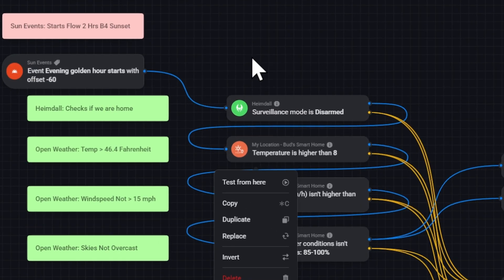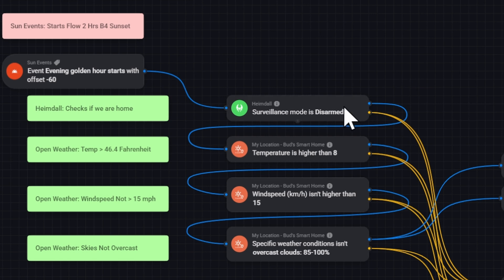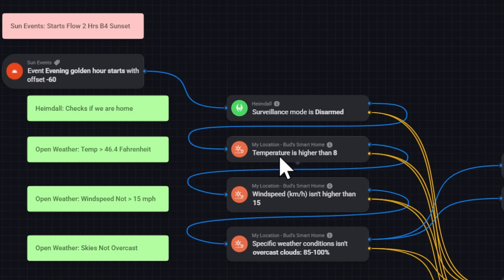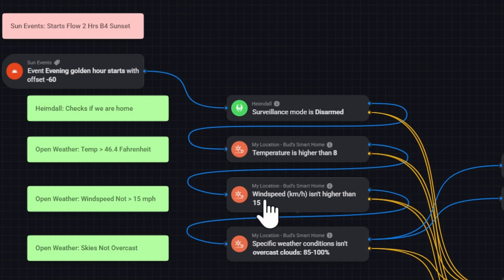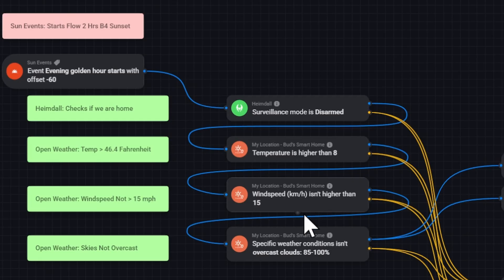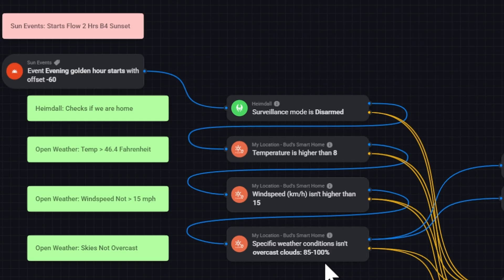When it's 60 minutes before the start of golden hour, this card would be triggered. Then it would go here and test whether or not we are at home. Next, it checks the temperature to see if it's a warm day. Otherwise, we wouldn't be out on the porch. Then it checks if wind speed is greater than 15 miles per hour. If it is, it leaves the shades up. It then finally checks to see if it's cloudy out. So if it's overcast, the shades obviously don't need to come down. But if it's less than 85% cloudiness, I have the shades come down.